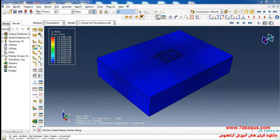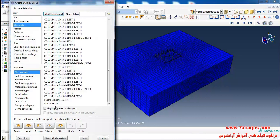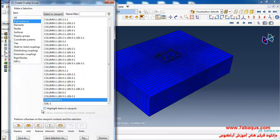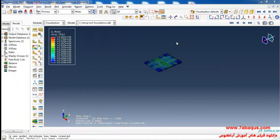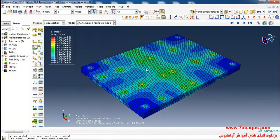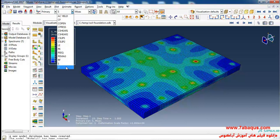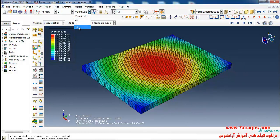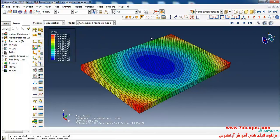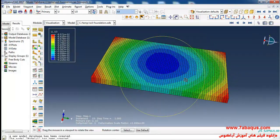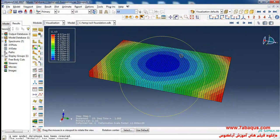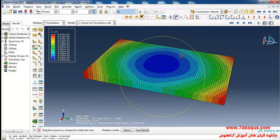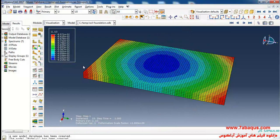Here I'll click on create display group, select foundation and click on replace. Here you can observe the Mises stress. From here I'll select displacement, then U3. Here you can observe the contour of displacement. The maximum vertical displacement of the foundation is equal to 9.2 multiplied by 10 to the power of negative 2 meters.